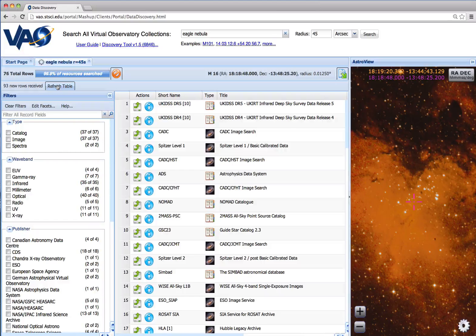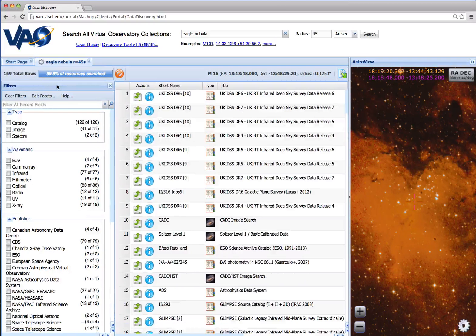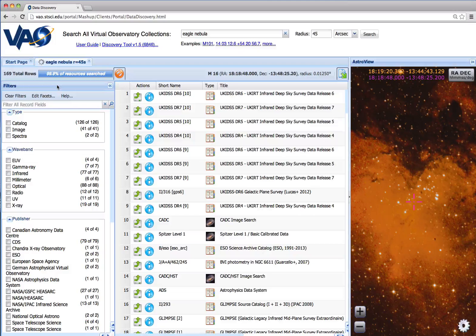And with the search about complete, we'll refresh the table one more time and take a look at the results.